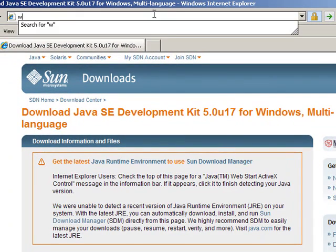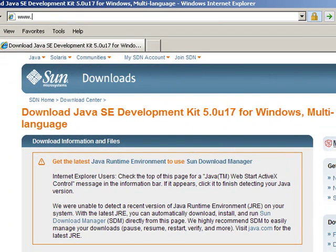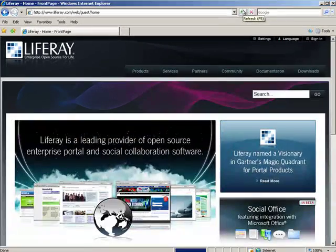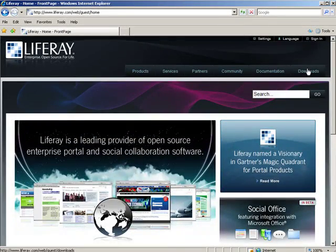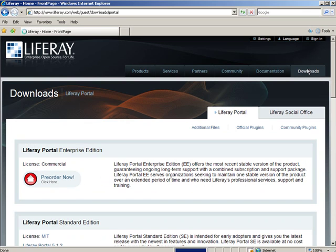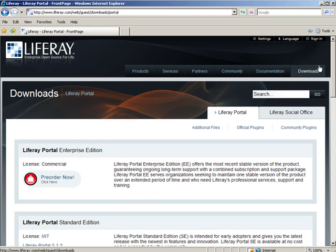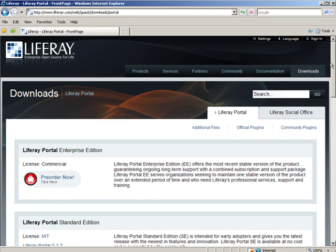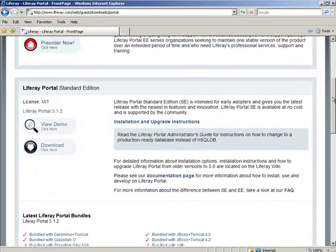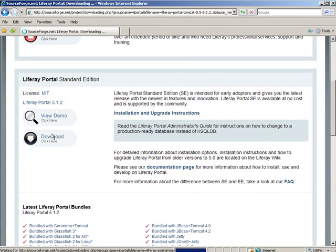Once it's finished, we'll download the Liferay portal. Go to www.liferay.com and proceed to the download section of the website. For this demo, we'll use Liferay Portal Standard Edition. Click the bundle to download. Save the file.